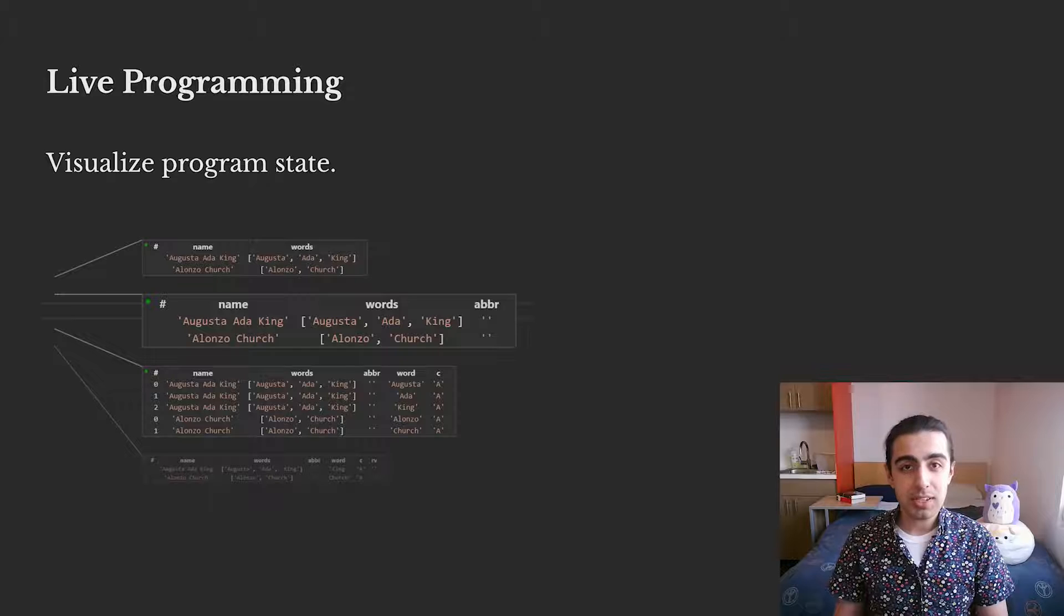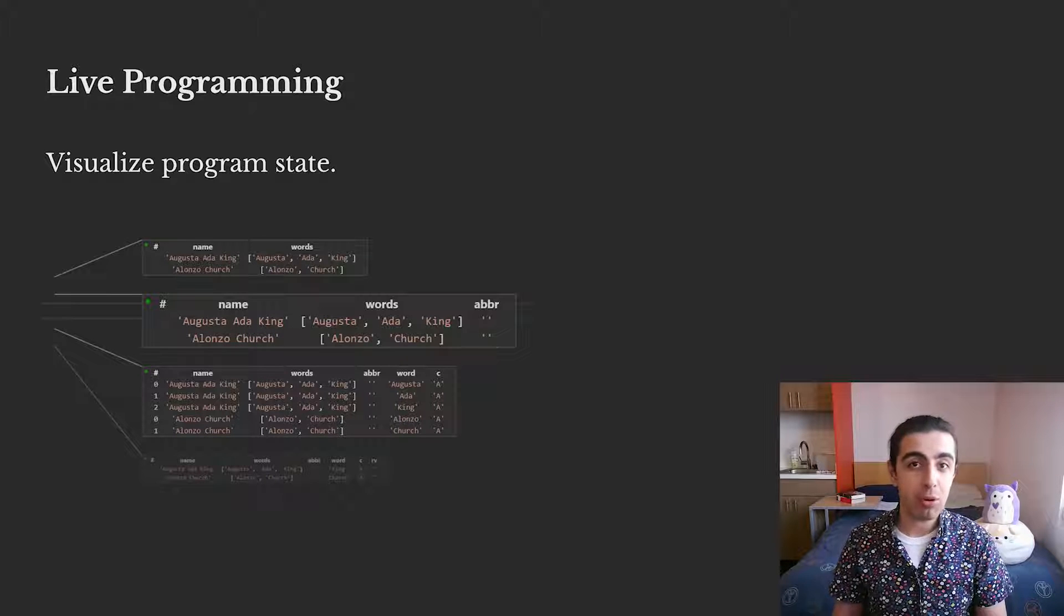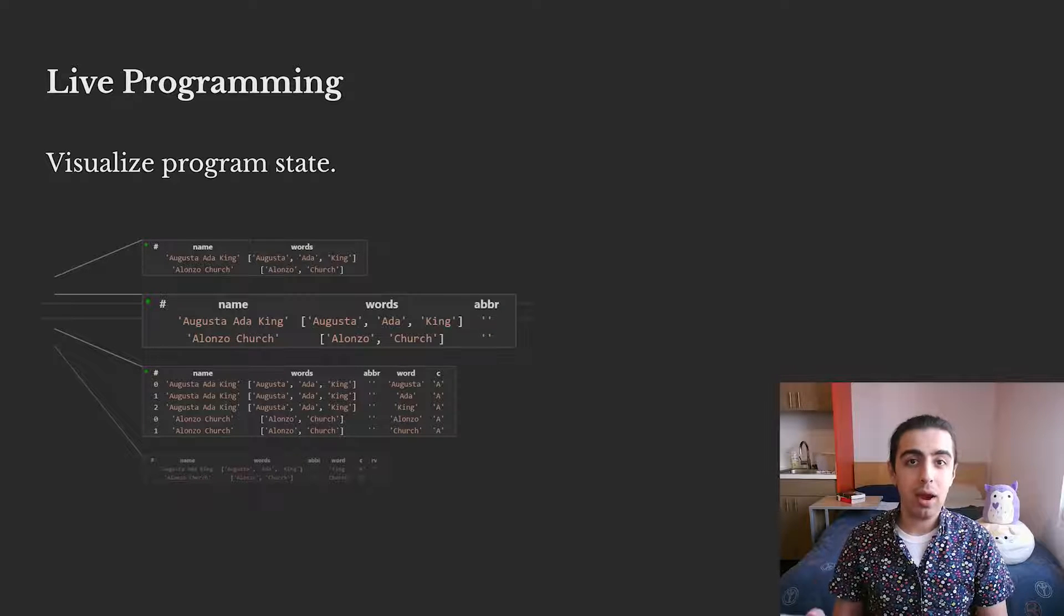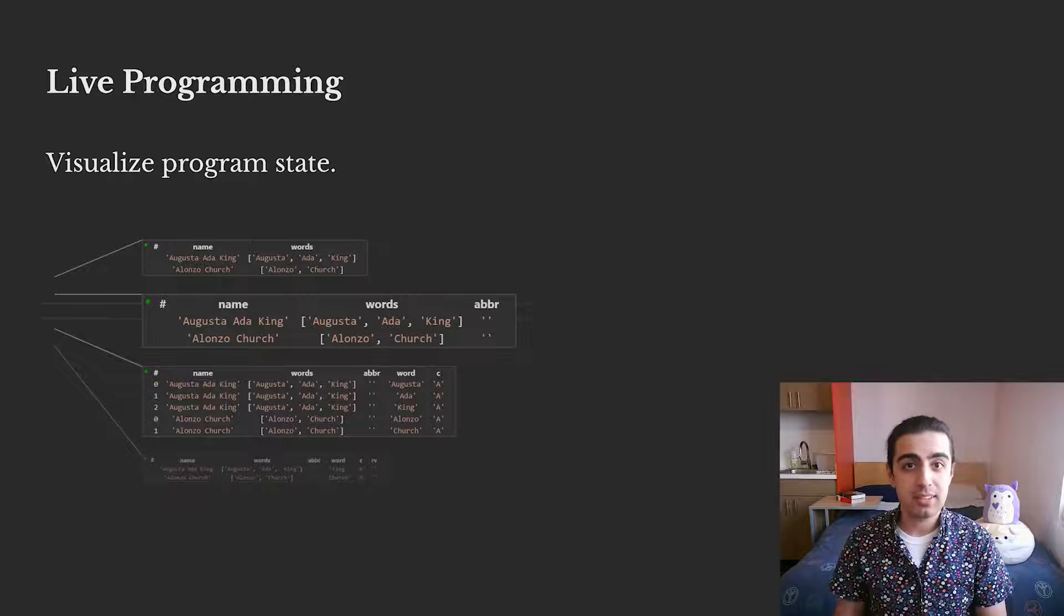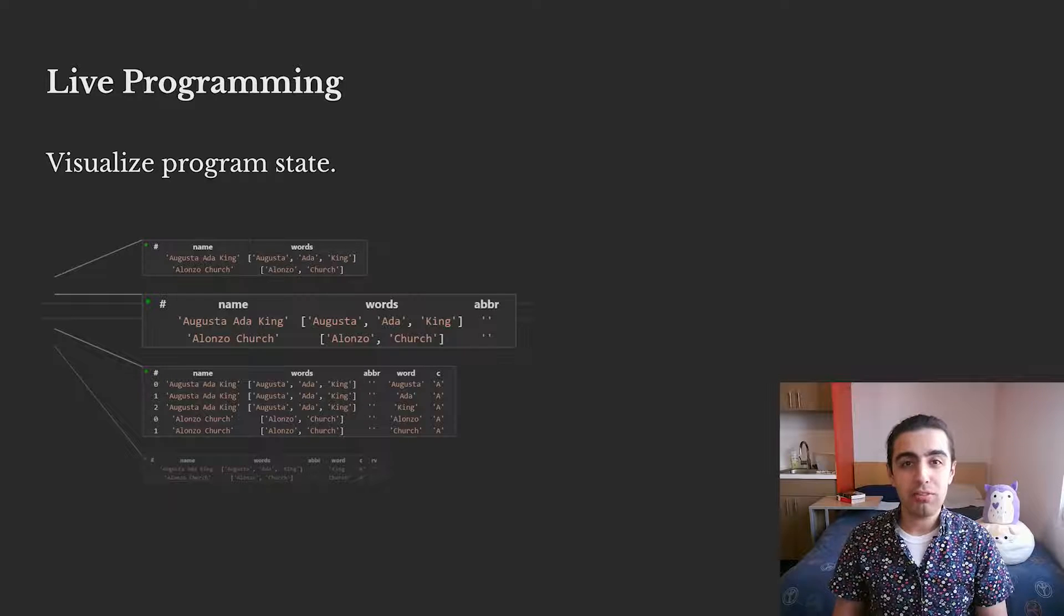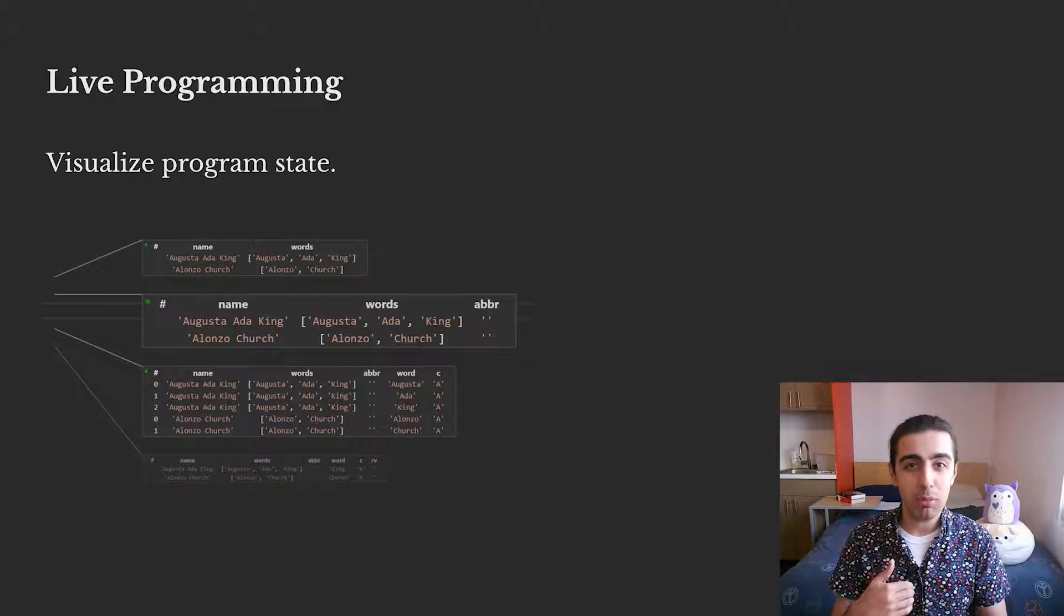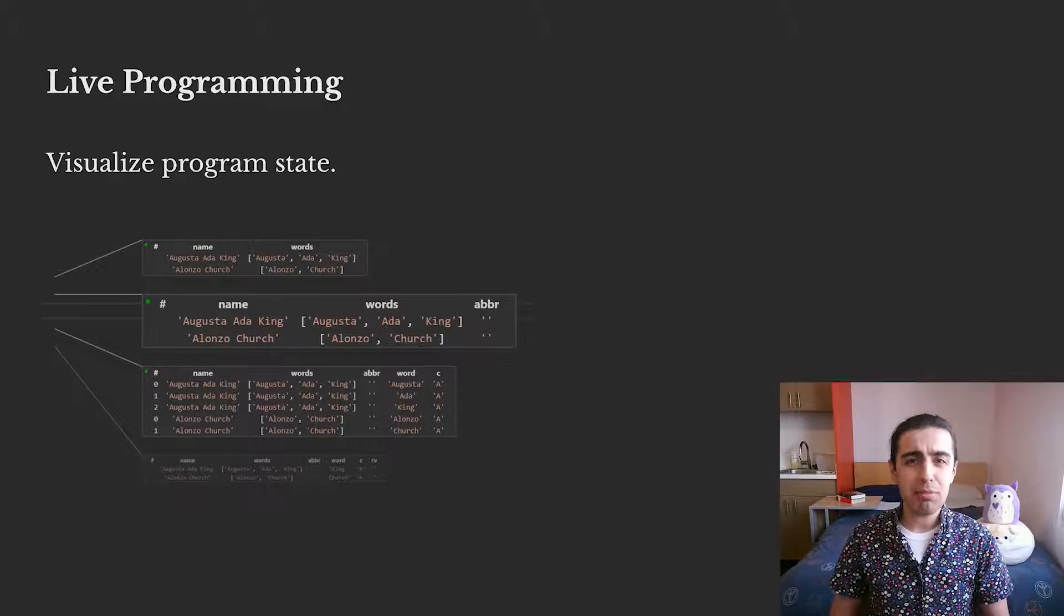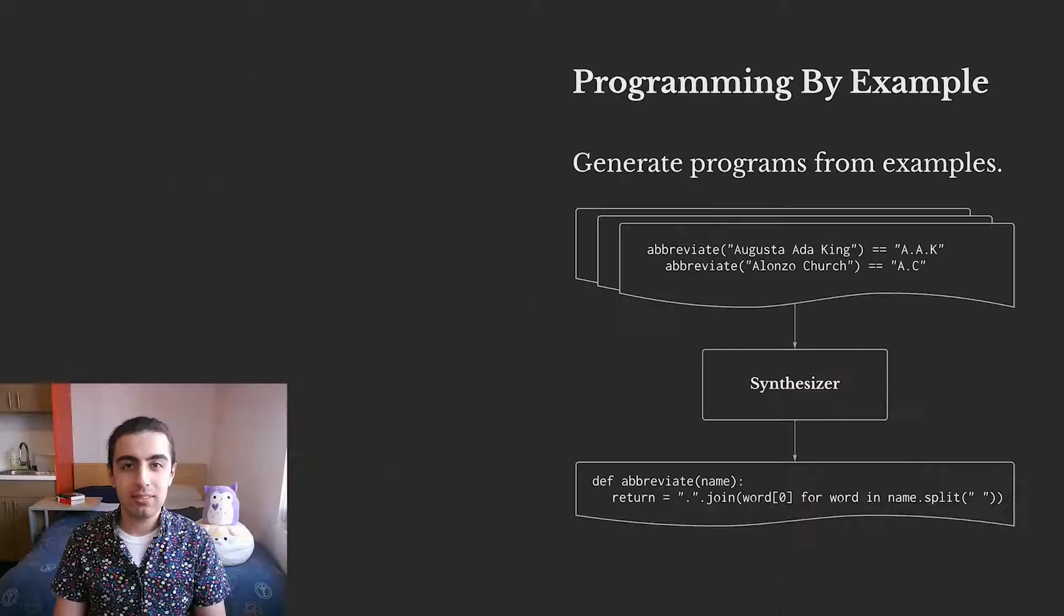Projection boxes are an example of live programming, where the user gets immediate feedback about the program's state. Live programming is great for understanding the behavior of a program we already have, but it doesn't really help us with writing the next snippet of code.